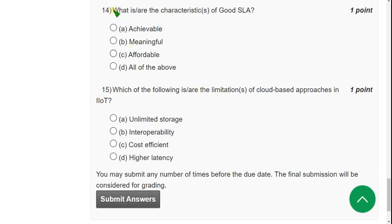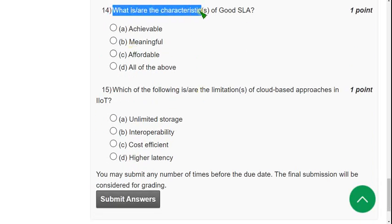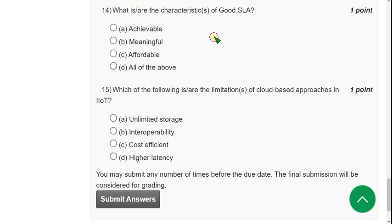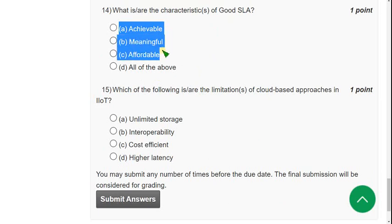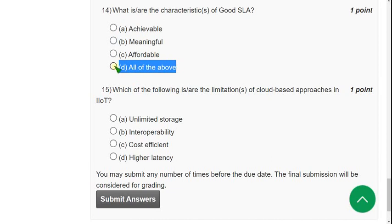Question 14: What are the characteristics of a good SLA (Service Level Agreement)? A good SLA is achievable, meaningful, and affordable — so the answer is option D: All of the above.